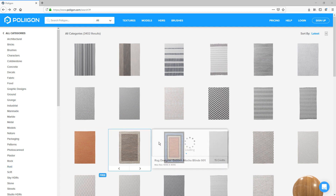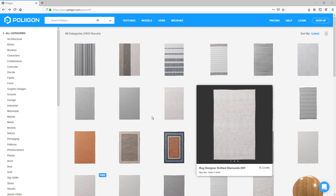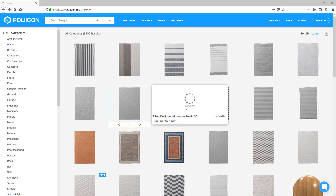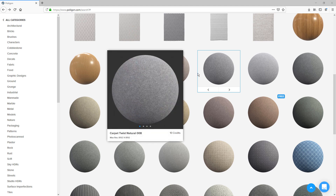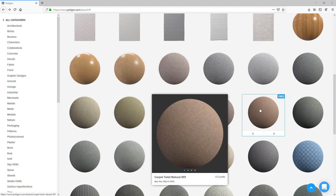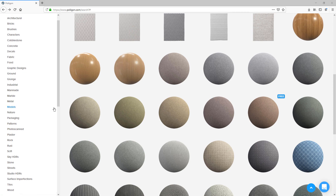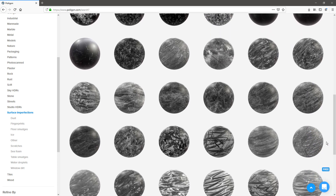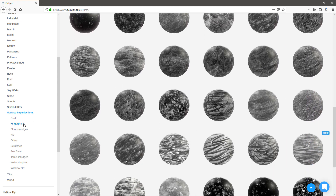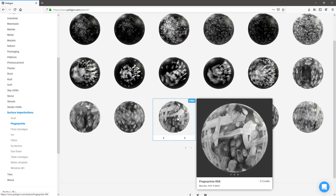First, we're going to need some textures to actually overlay onto our model. You can create these yourself, but it's important that the textures are of adequate size or seamless so that they can tile nicely. There are free and paid resources on the Internet. I'm using a website called Polygon that has a really great library of textures. If I look through the categories I can find surface imperfections, filter by fingerprints, and then find a free version.